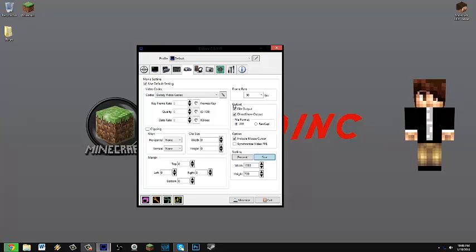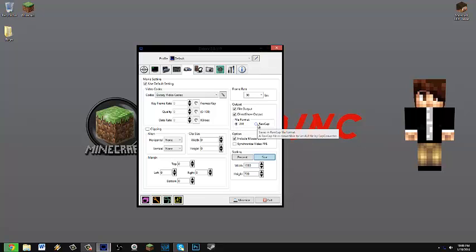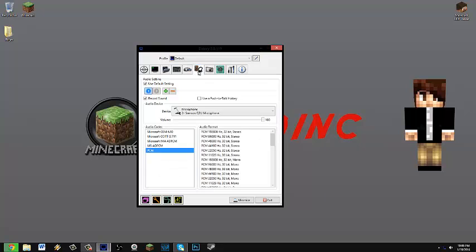For output, you're going to want to have the file output checked and the direct show output checked. Make sure that the file format is AVI, not ROCCAP, because then it won't work. And this is optional, you could include mouse cursor or not. I'm going to have it on.